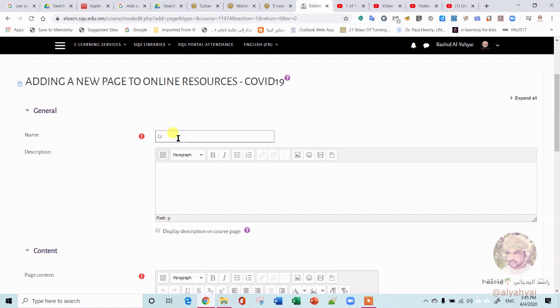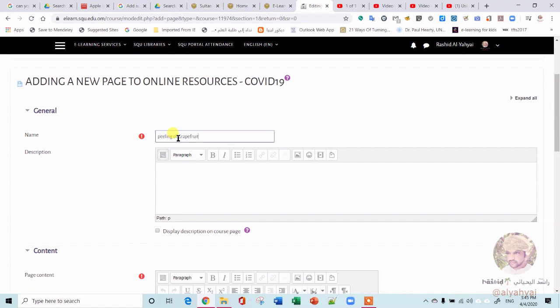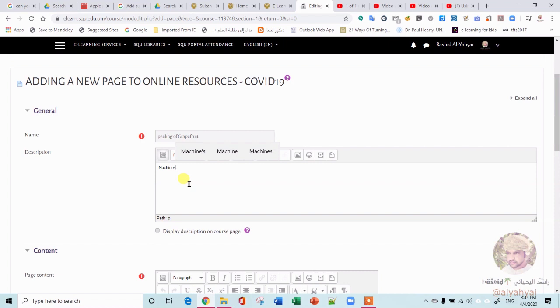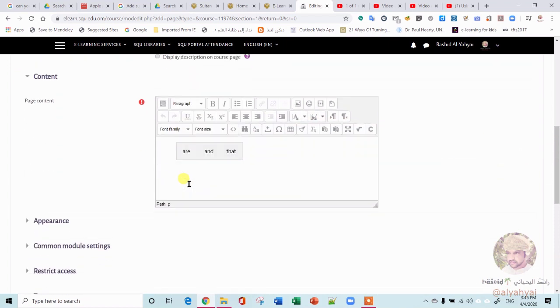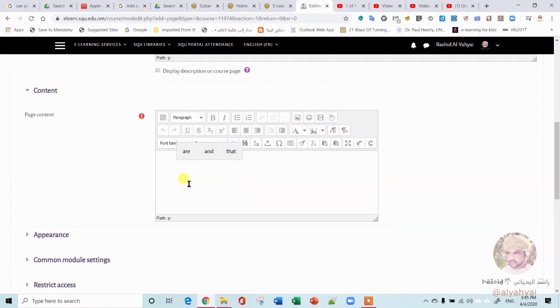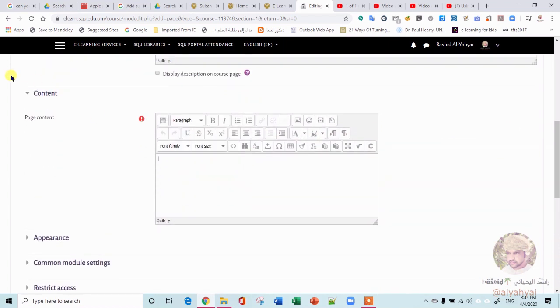Once you create a page, here you go with the title of the page. For example, here the video is about peeling the fruit, peeling of grapefruit. Then you write your description about machines, for example, anything, any description you want to add here.